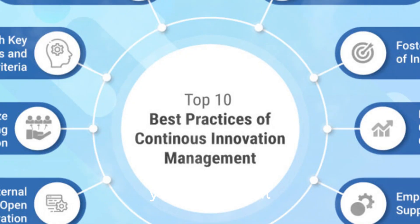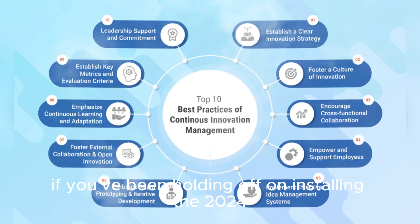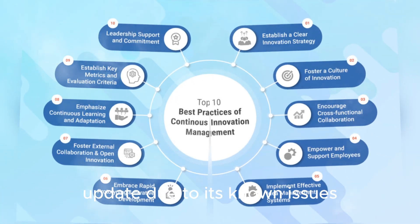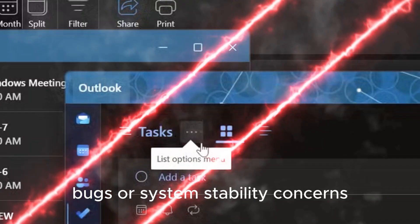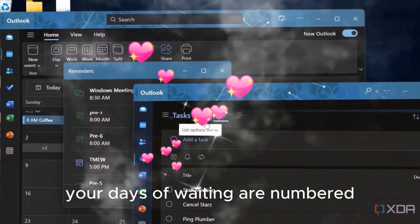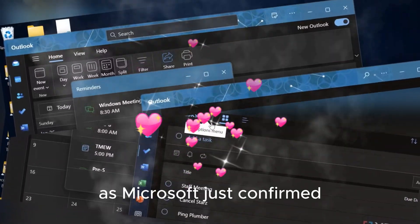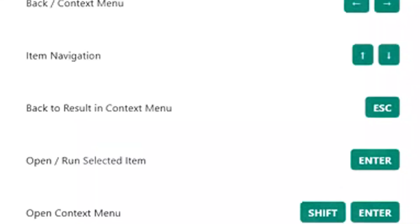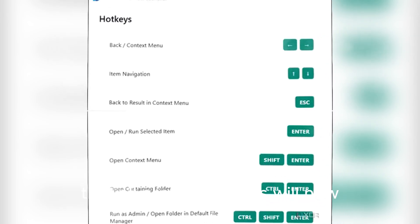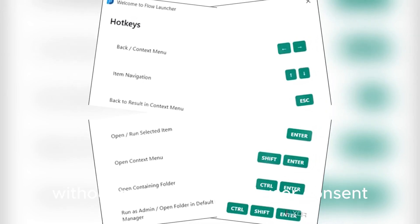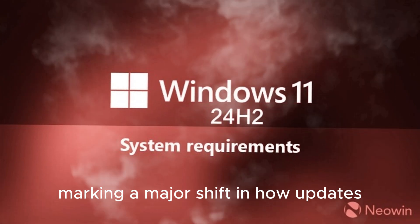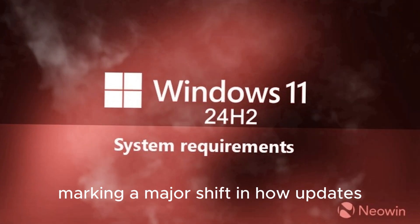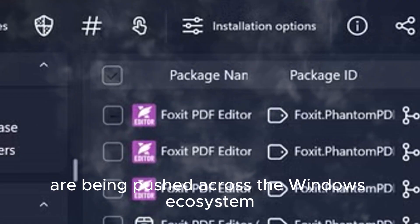Yes, that's right. If you've been holding off on installing the 2024 update due to its known issues, bugs, or system stability concerns, your days of waiting are numbered, as Microsoft just confirmed that all eligible devices will now receive this update without requiring manual user consent, marking a major shift in how updates are being pushed across the Windows ecosystem.